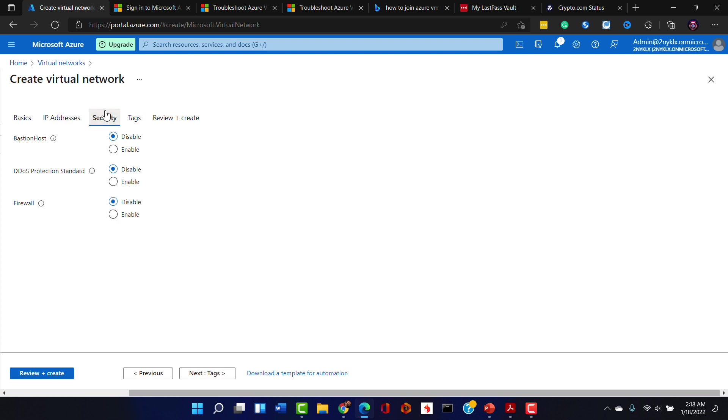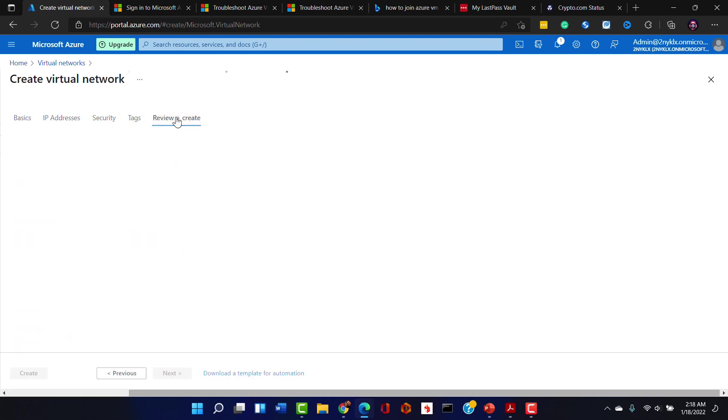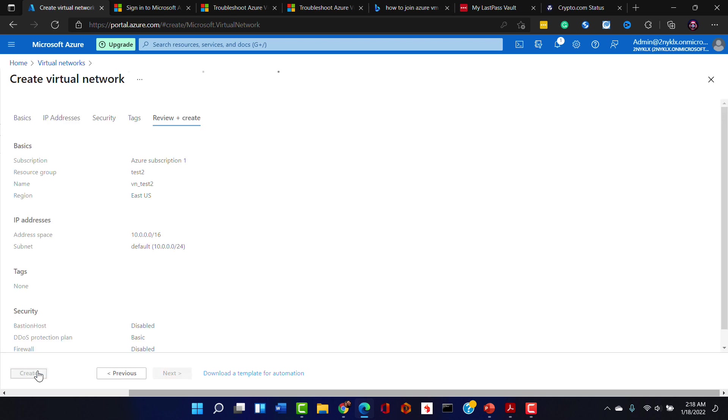From a security perspective we're not doing Bastion host, we're not doing any of these special security settings. We don't have to use tags. Tags are a great flexible way for you to add other labels that you can use for searching and organizing billing information and things of that nature.